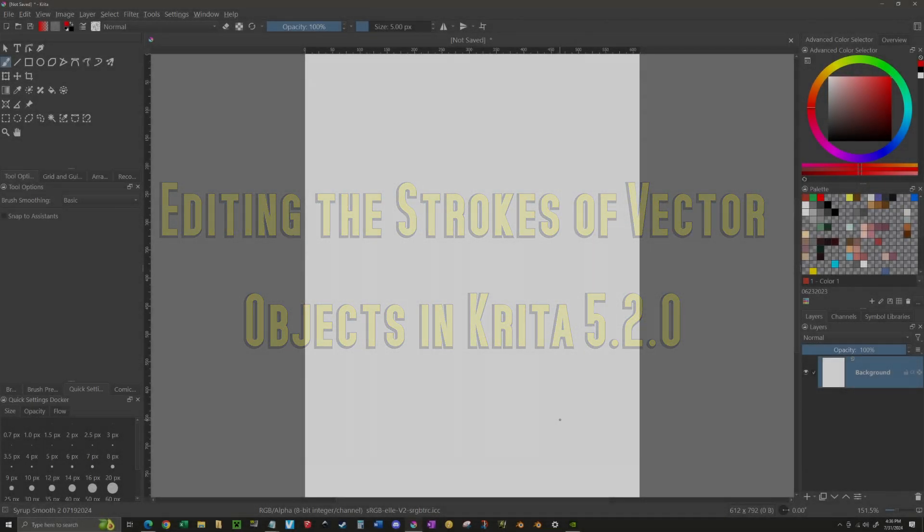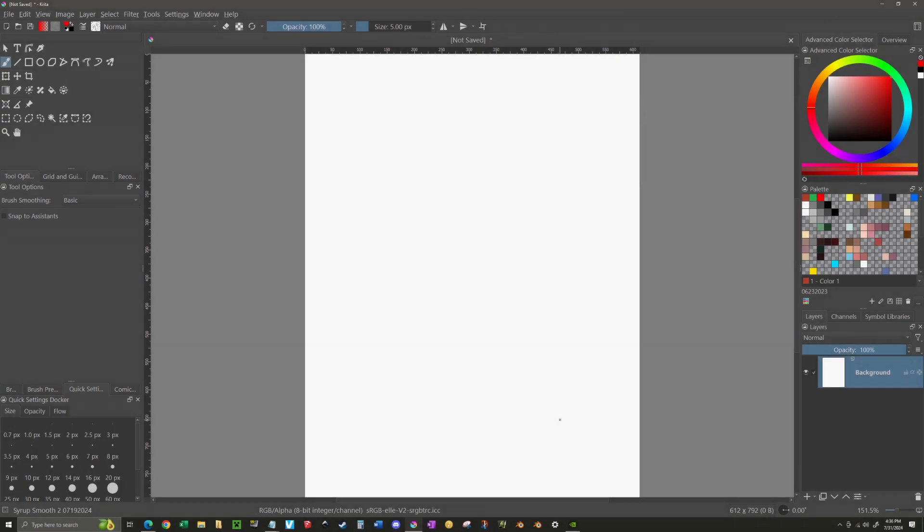Okay, so Vectors and Krita. I am currently using Krita 5.2.0.